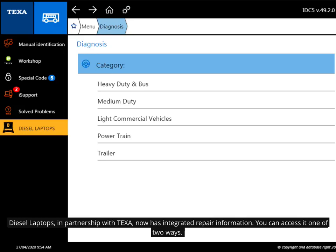Diesel Laptops, in partnership with TEXA, now has integrated repair information. You can access it one of two ways.